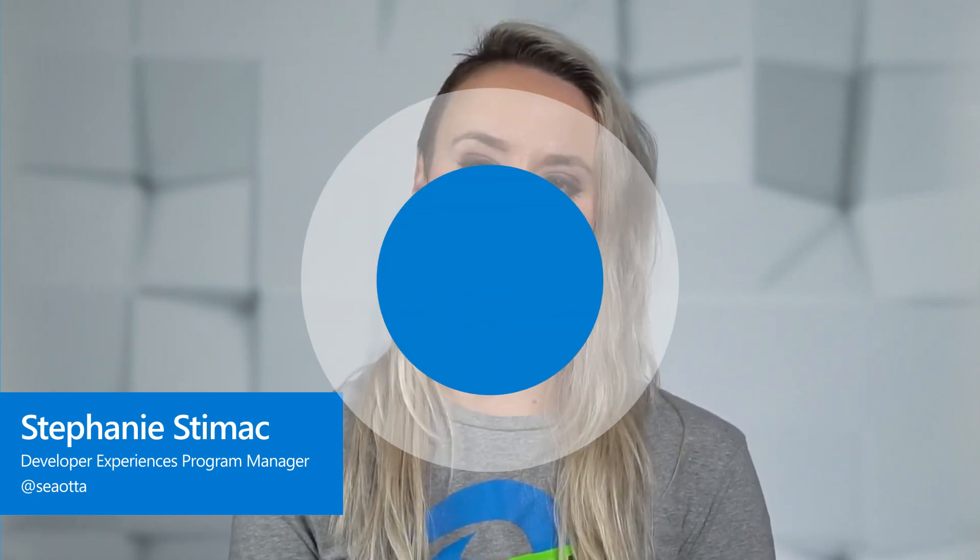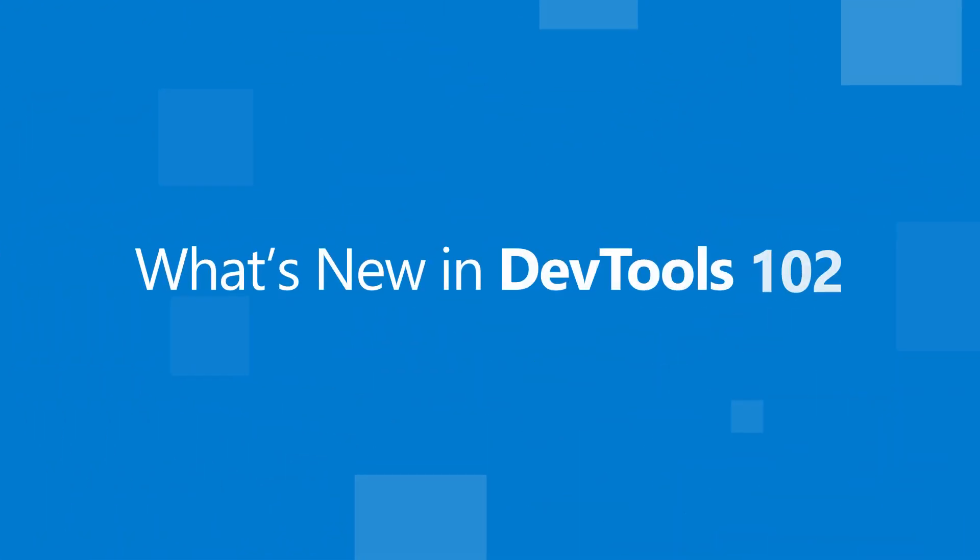Hi everyone, my name is Stephanie and this is what's new in the Microsoft Edge developer tools in version 102.